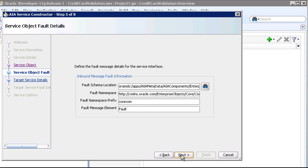And similarly, on the Service Object Fault Details page, the fault information is also auto-populated. We'll accept the defaults derived from the EBS WSDL and continue.